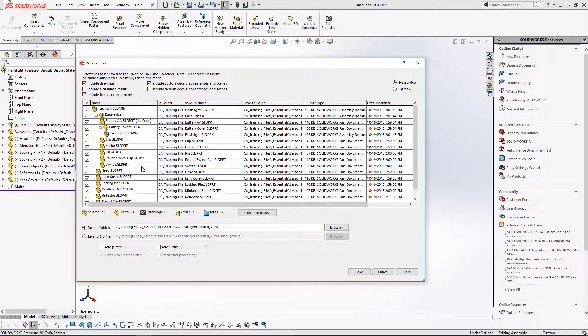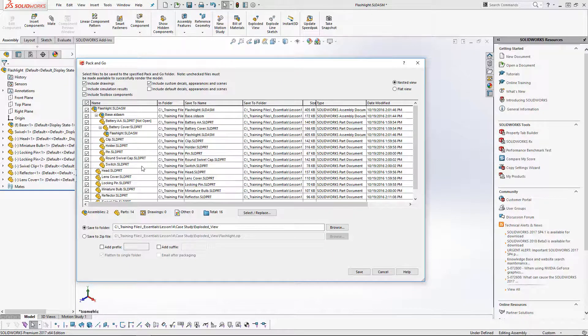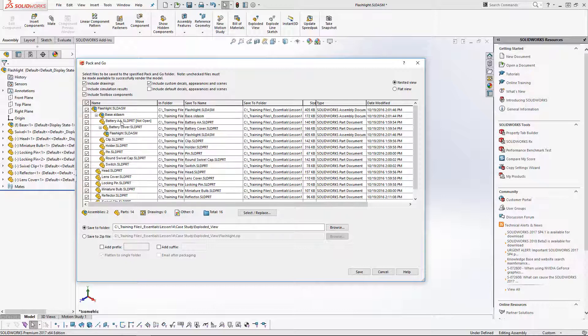Now, say you have an assembly with several components, and you want to send most of them, a majority of them, but there's some that you don't want to include, like for example, the batteries here in this case. We'll have several components here, about 14.